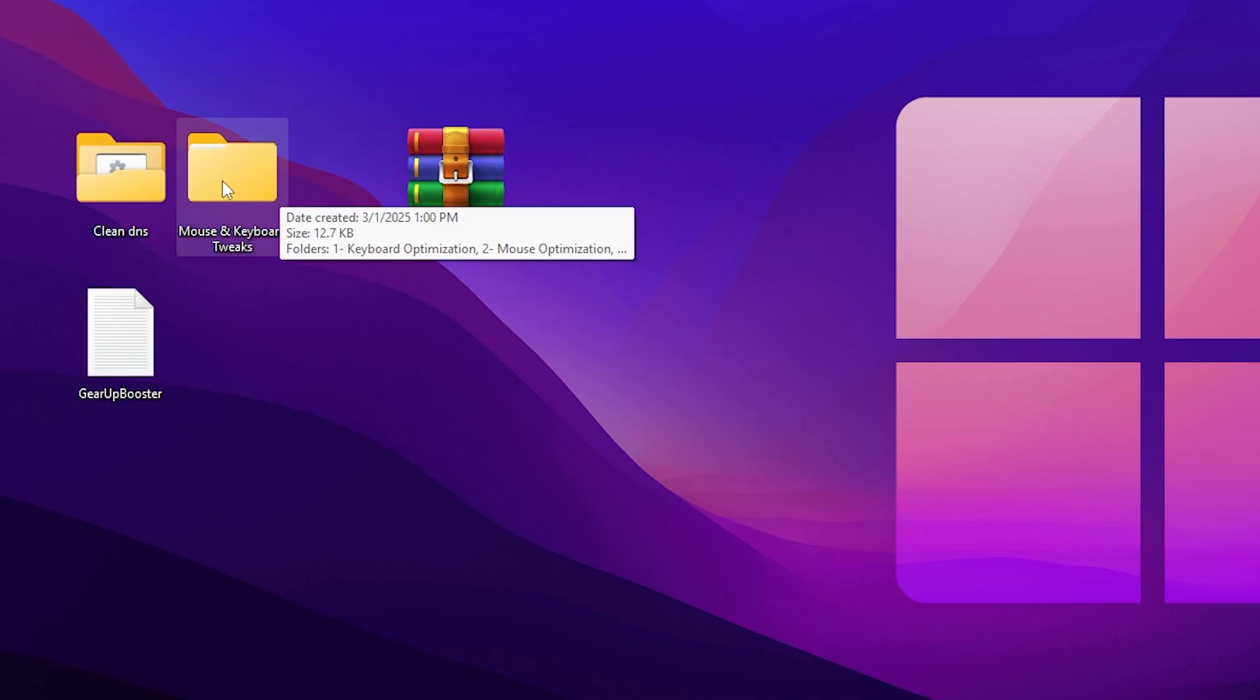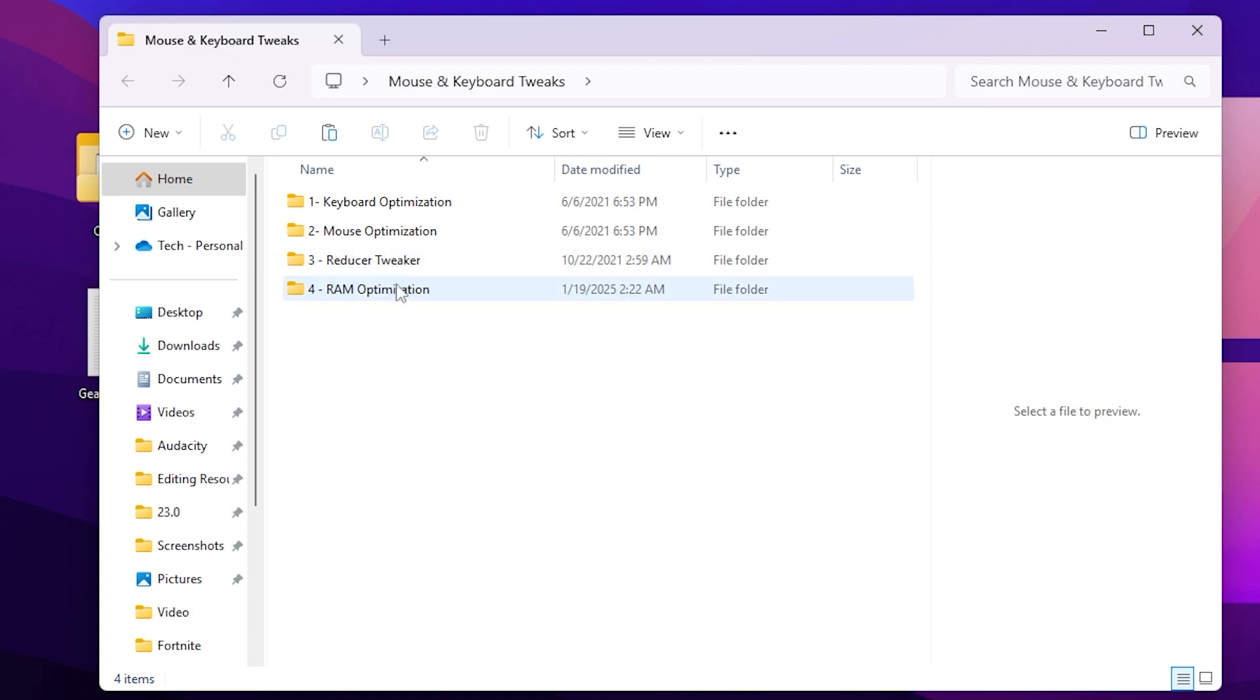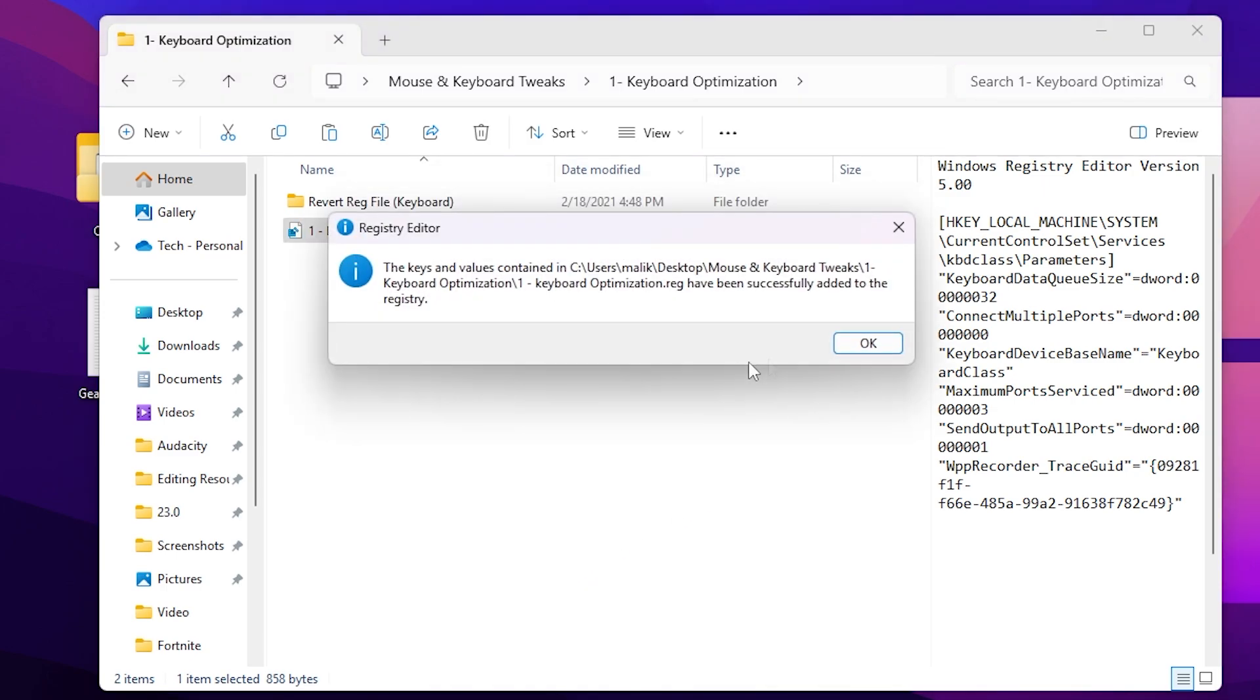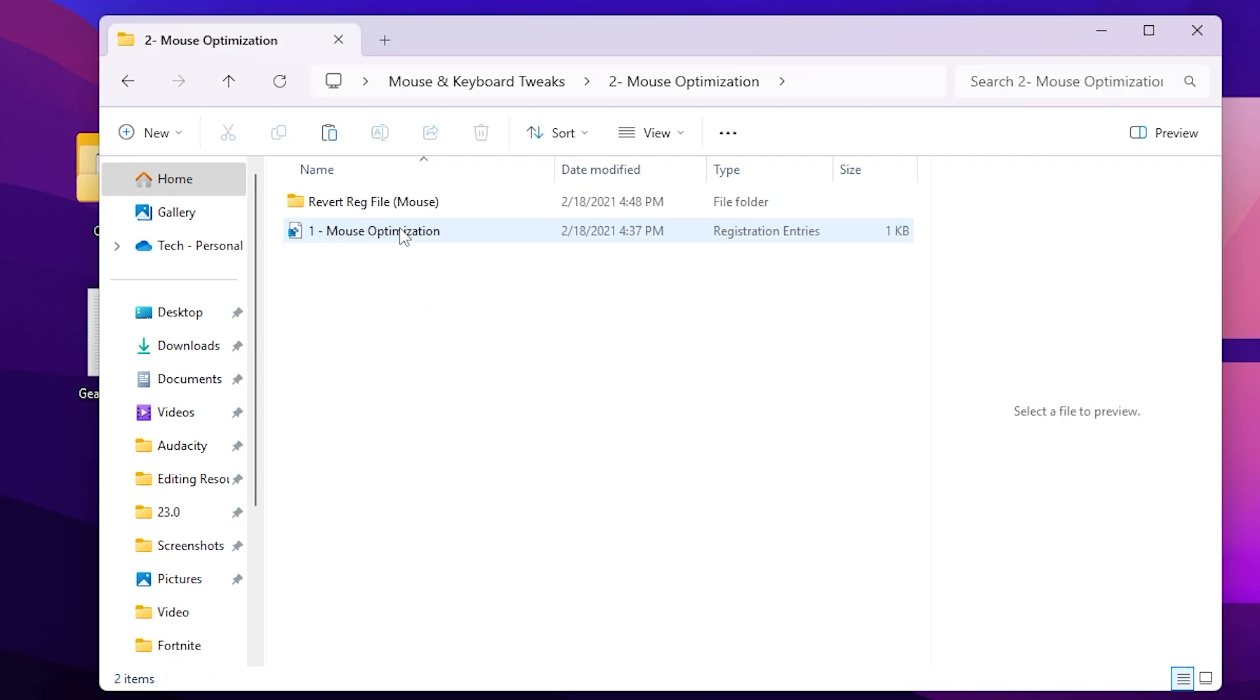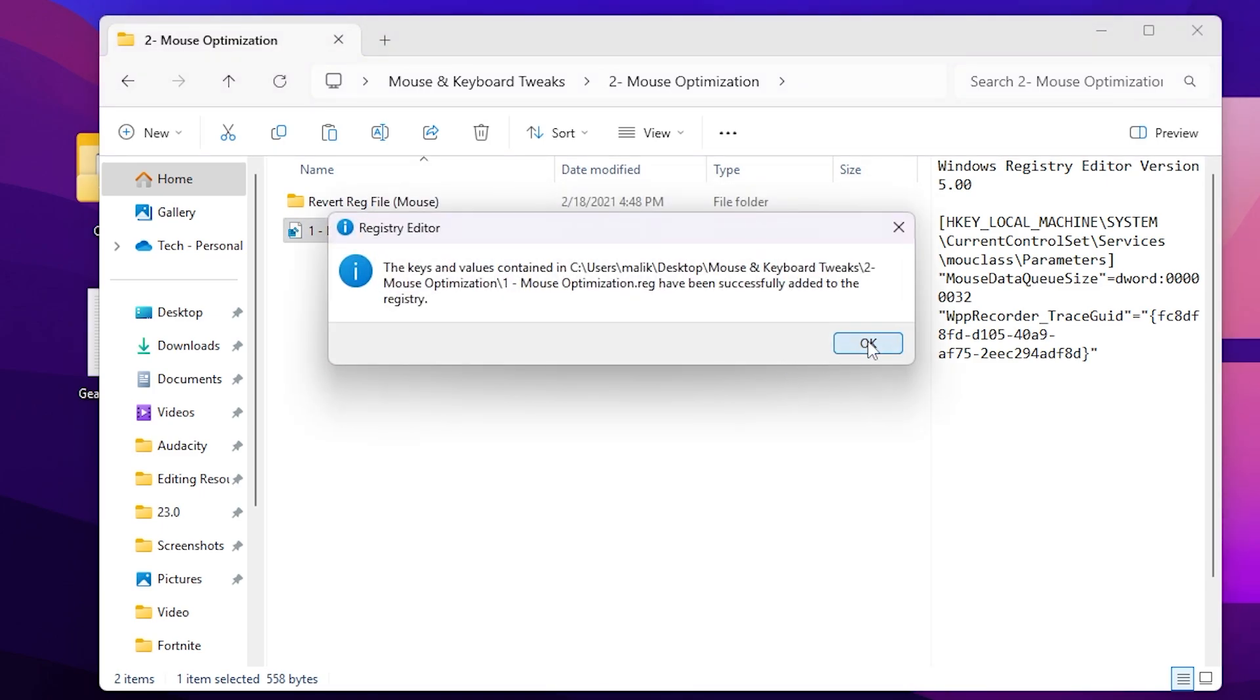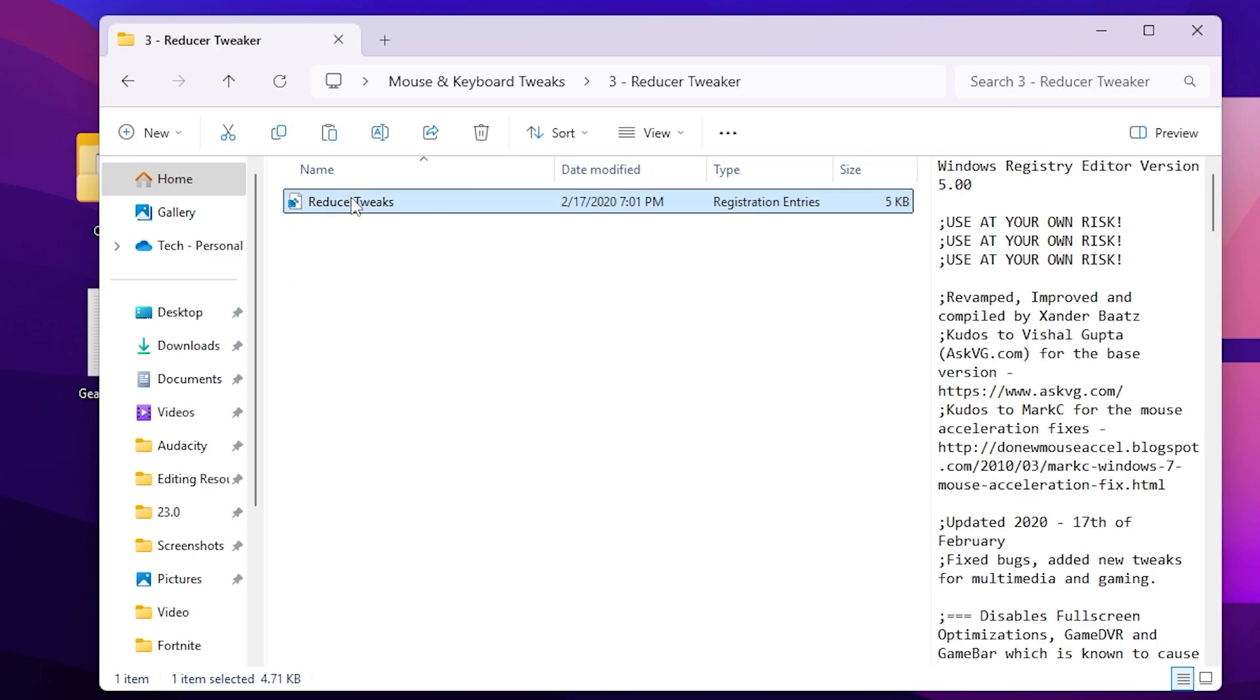Next here we'll find Mouse and Keyboard Tweaks. This is for the input delay. Inside you will find Keyboard Optimization, Mouse Optimization, Reducer Tweak, and RAM Optimization. First go for the Keyboard Optimization. From here you need to go for this registry file. The change which we have done inside this file is the keyboard data queue size. This will allow you to improve the input delay of your keyboard. Simply double-tap on the registry, hit Yes, and click OK. Now go back, go for Mouse Optimization. We have already done the data queue settings inside it. Simply double-tap, hit Yes, and click OK.